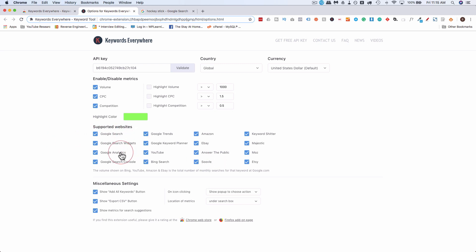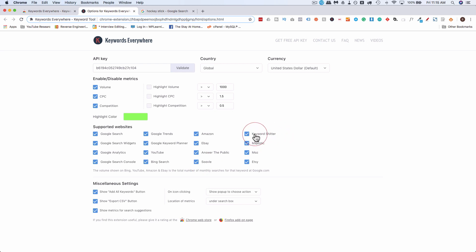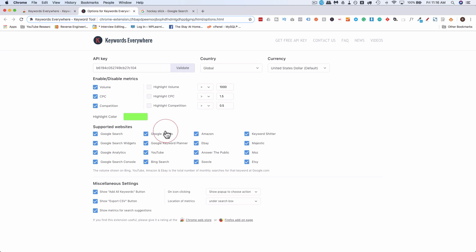Google search has them. Google search widgets. Google analytics. Google search console. Google trends. Google keyword planner. YouTube. Bing search. Amazon. eBay. Answer the public. Keyword shifter. Keyword shitter. That's a pleasant name. Majestic. Moz. Etsy. All these places will have the keyword volume cost per click and competition highlighted when you search for keywords and any suggested keywords that appear on the page.